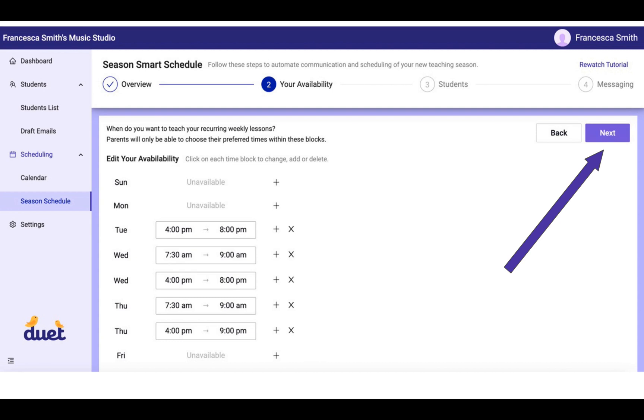So the final version might look something like this, where I have a block of teaching time on Tuesday, I have two blocks of teaching time on Wednesday that do not overlap, and I have two blocks of teaching time on Thursday that do not overlap, and I've deleted the teaching times for the other days of the week.